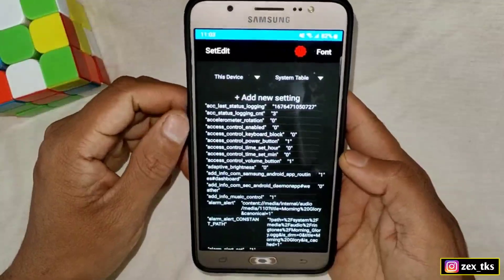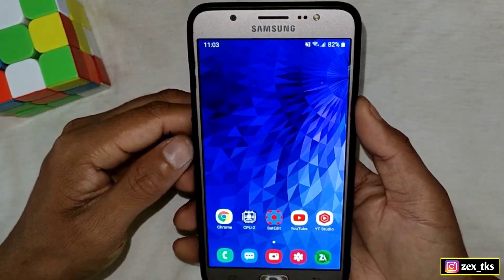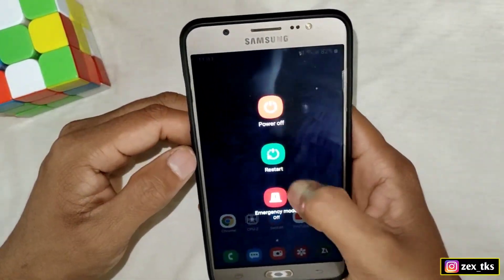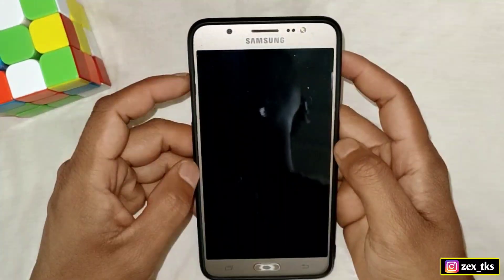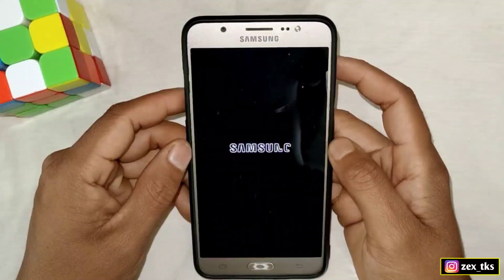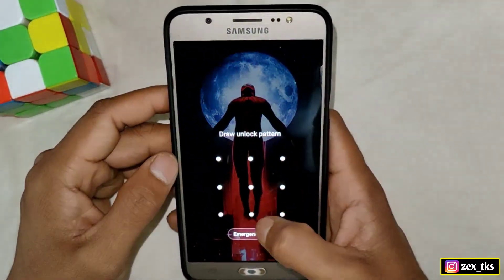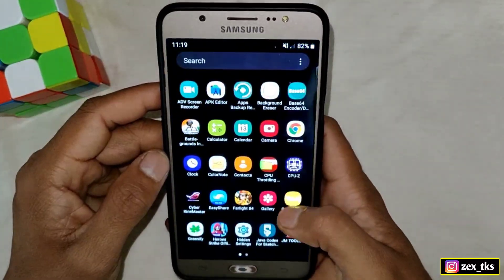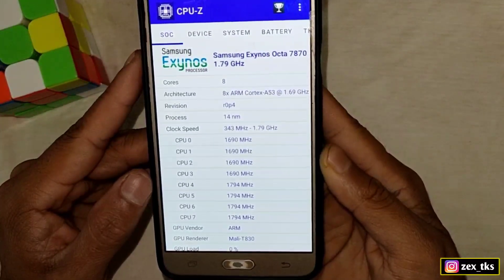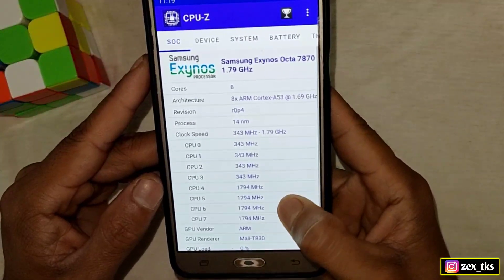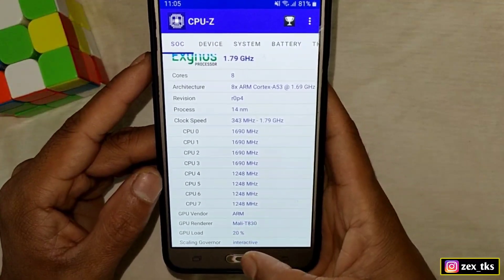After adding all the codes, go back to the home page and restart your device. After the reboot, open the CPU-Z app to check the CPU clock speed. As you can see, my CPU is now running at max speed. You can also max your CPU speed using this method, play games smoothly, and it's fully safe and secure.